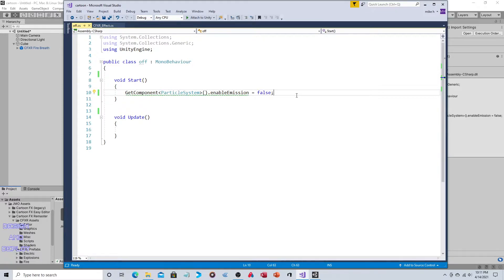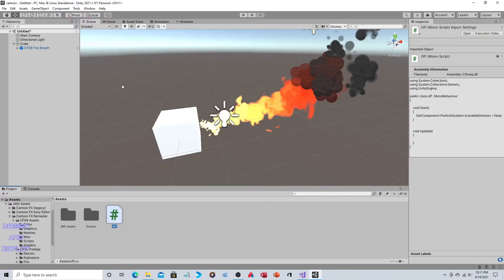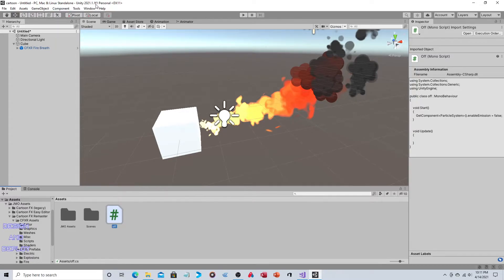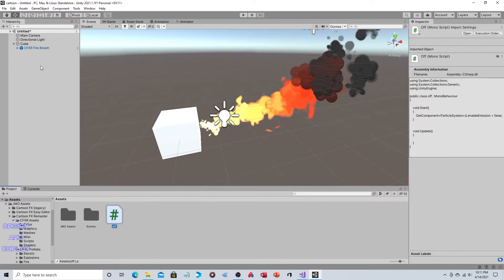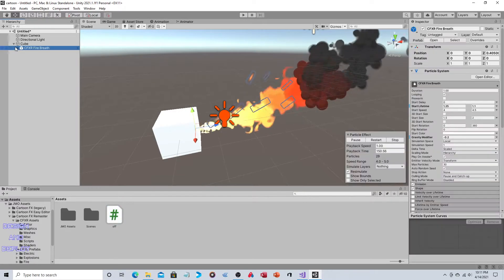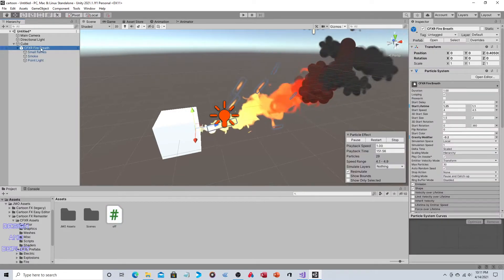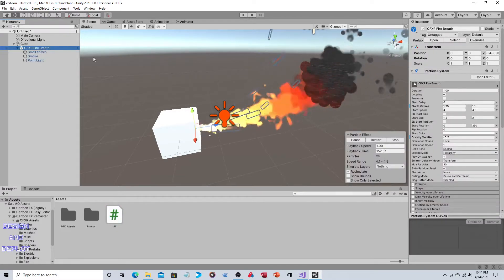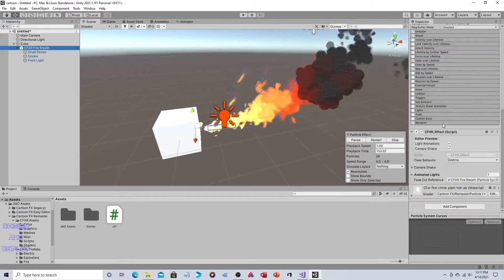The reason there's a green underline is technically this code has been deprecated. It's still valid, but technically you're supposed to break the particle system down into its individual sub-components and control it that way. You can always look into how to do that, but this will work for now. These videos are really meant to be the broad strokes.